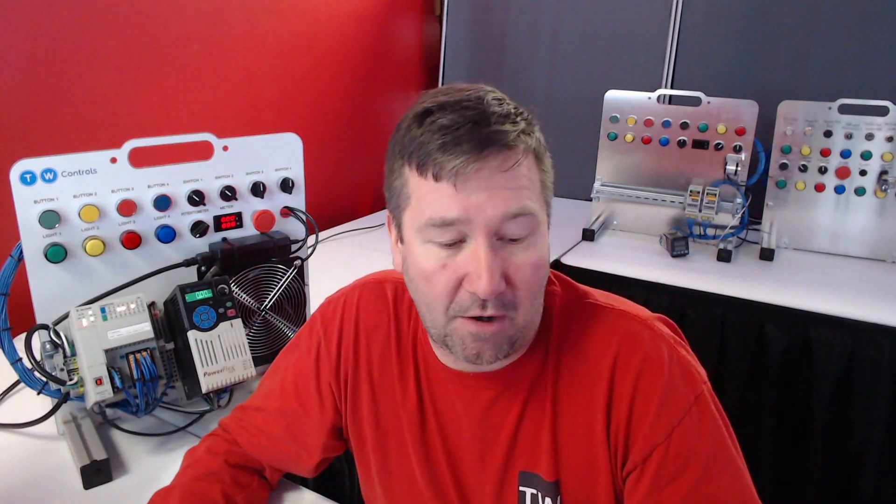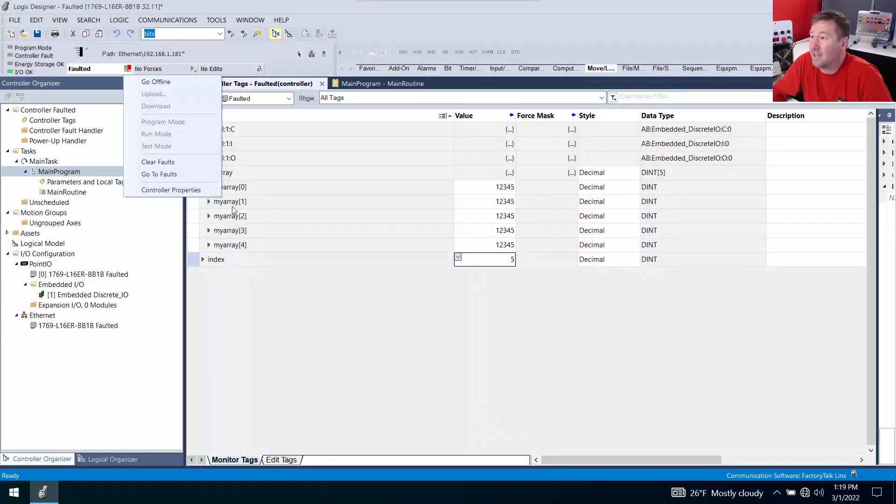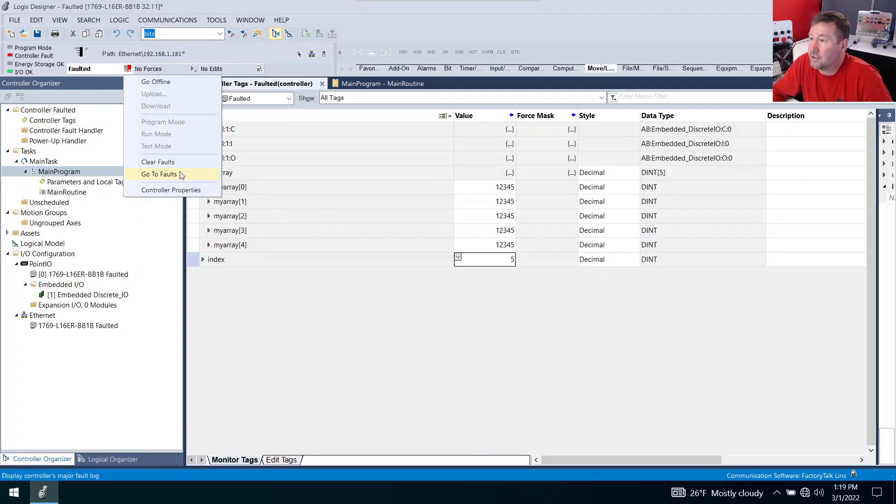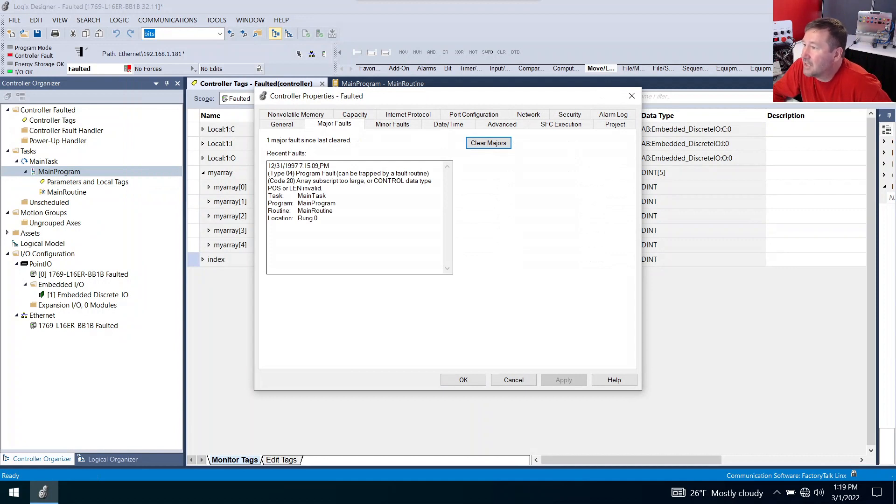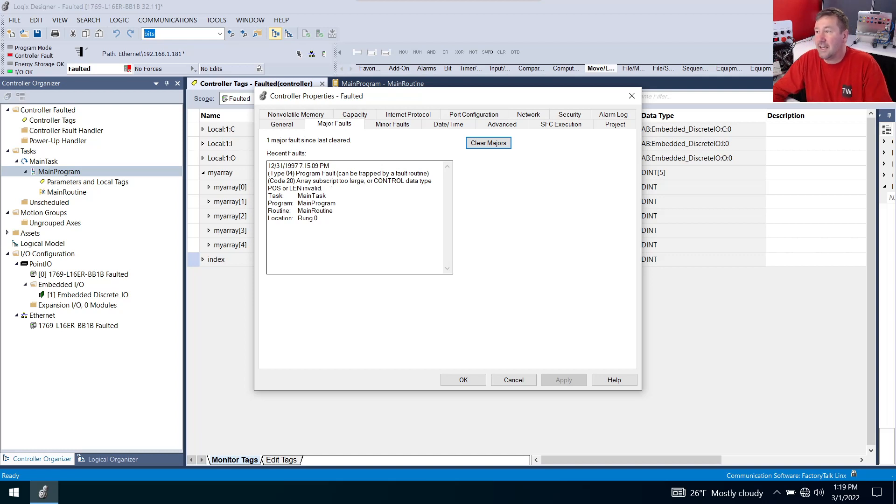So we are going to click go to faults and it says that we have a program fault can be trapped by a fault routine, array subscript too large, or control data type, position, or length invalid.